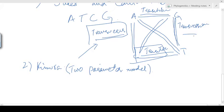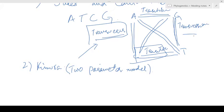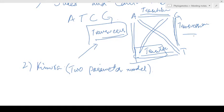So Kimura takes transitions and transversions separately into account. There are specific formulas for each, but we may not go into those details here. If you want to know more, we can discuss them in the discussion part of the lecture series. Please go through all the slides shared so that we can be equipped with the basic concepts.